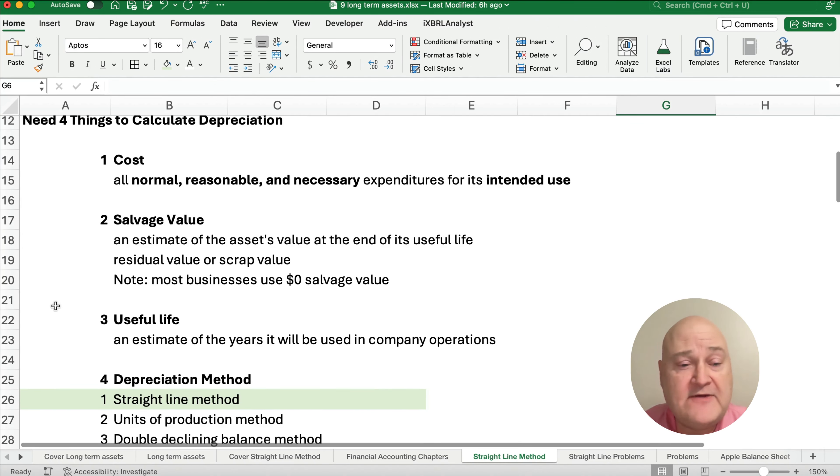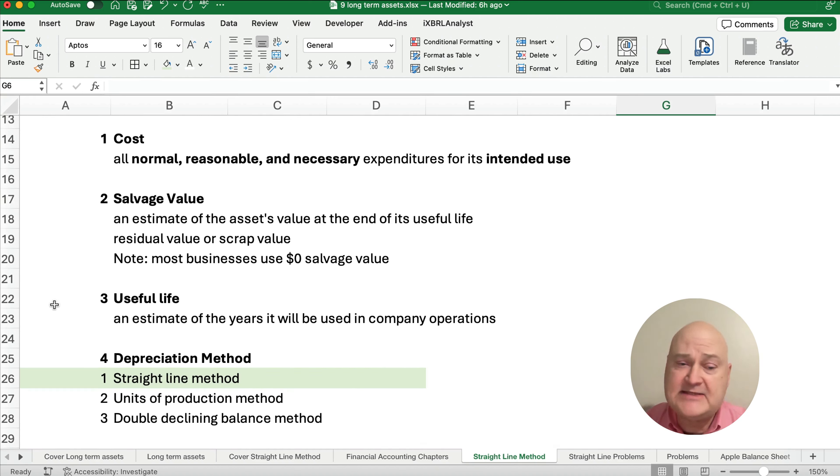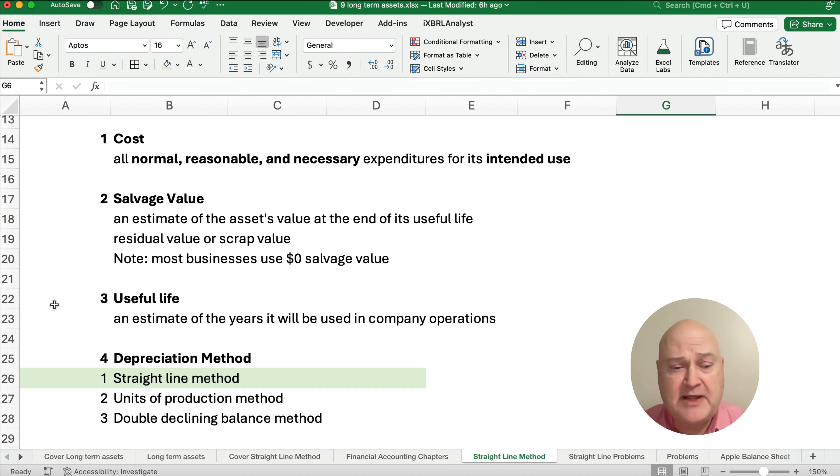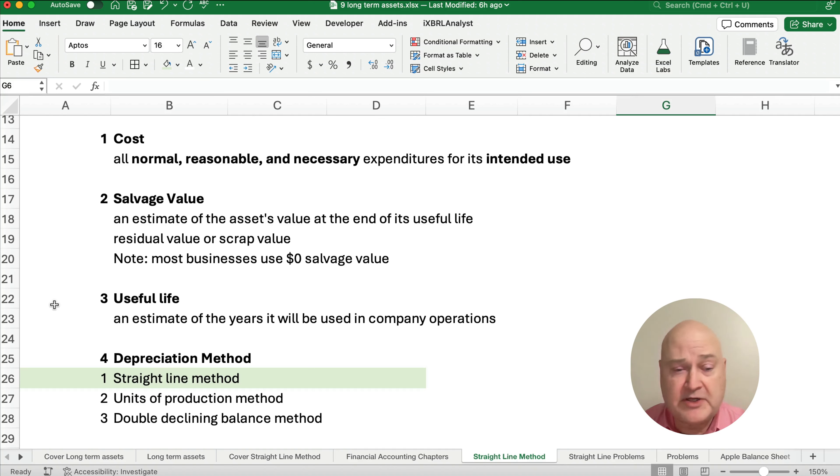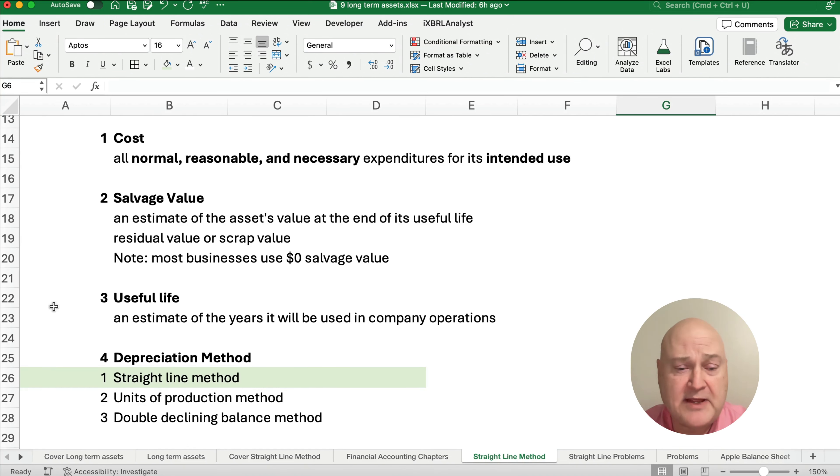The third thing we need to figure out is what is the useful life. The useful life is the estimated number of years where it will be in company operations and be useful. Now, we also, we need to know the depreciation method. This one, we're going to pick straight line method. But units of production and double declining balance are two other common depreciation methods.